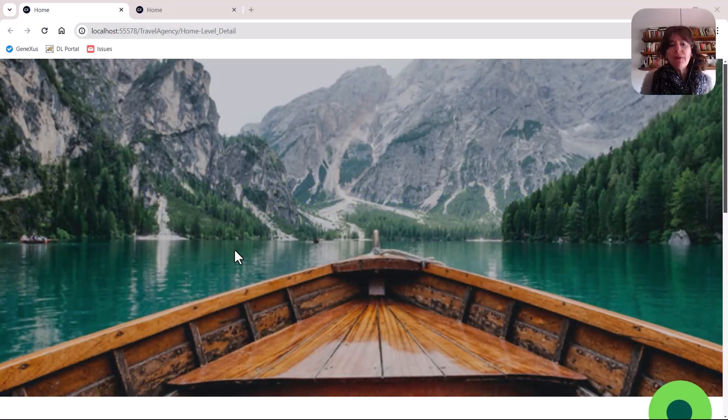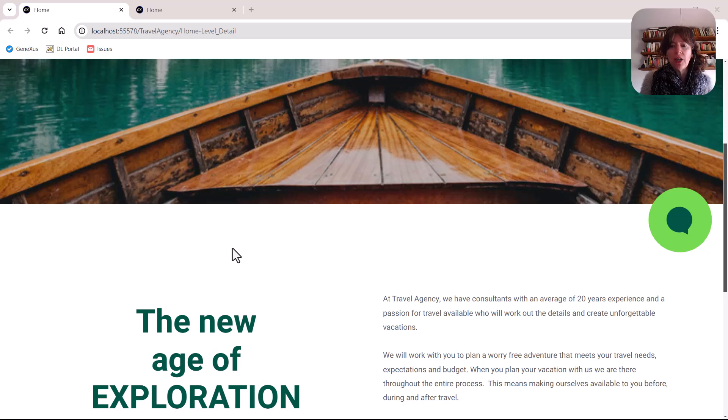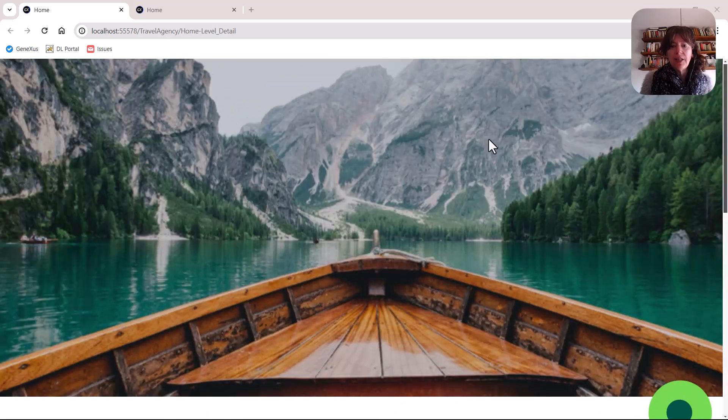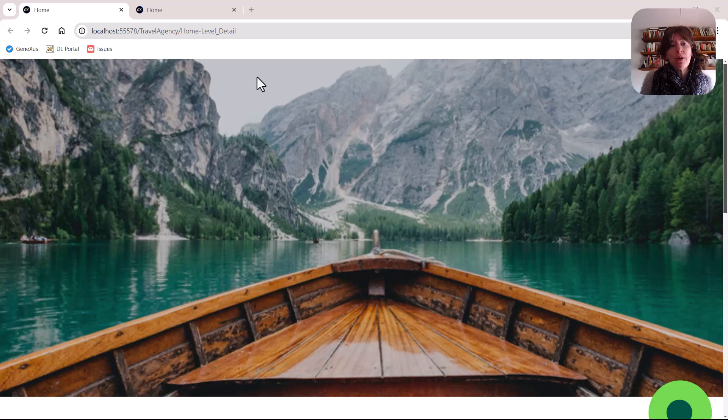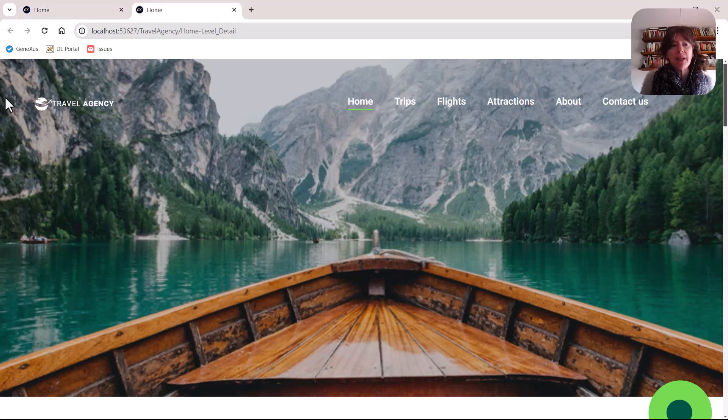In the previous video, we had obtained this - we had managed to implement the header image. What we're going to do now, in this video, is to implement the logo and the menu.